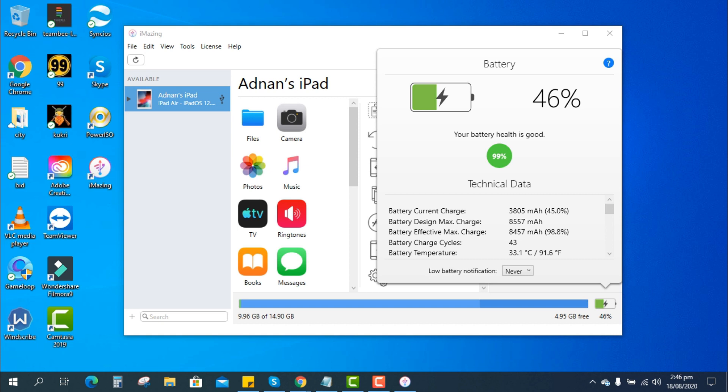Below that you can also see some more technical information about your battery.